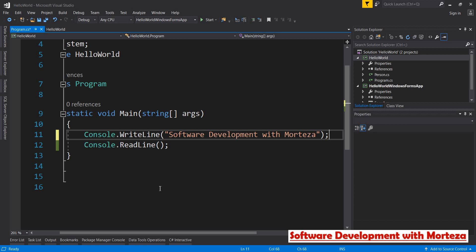Hi everybody, this is Morteza and you are watching one of my free videos about Visual Studio. In this video, I'm going to talk about code analysis, which is a very beautiful and very practical feature in Visual Studio. As the name suggests, code analysis analyzes your code in order to find some problems or some violations of the guidelines.